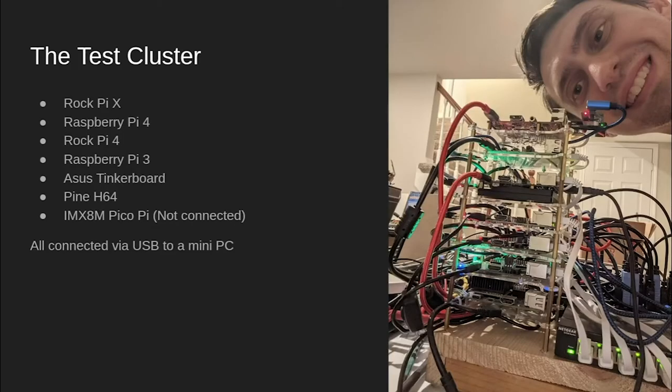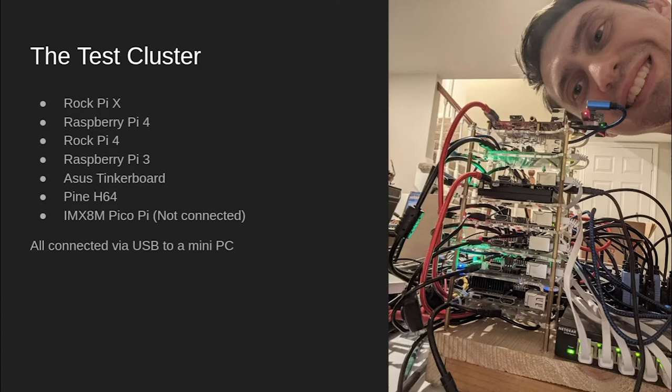Before we start looking at how to leverage Kubernetes to do scalable builds, let's first take a look at the hardware I use at home to test and develop these methods. We'll start with the cluster of testing hardware that I utilize. Here is what my test cluster looks like. I have a weakness for devices with the Raspberry Pi form factor and have collected a number of them. The most interesting one of the group is probably the RockPi X, primarily because it's the only non-ARM board in the cluster, as it's based on an x86 chip. It also happens to be the one on the top of the tower, so will feature prominently in my demonstrations since it's the easiest one to see.